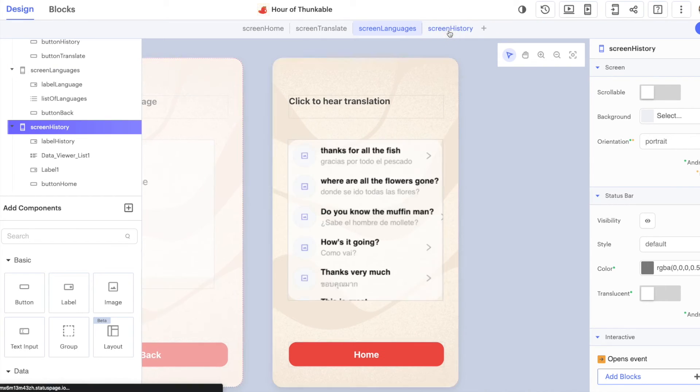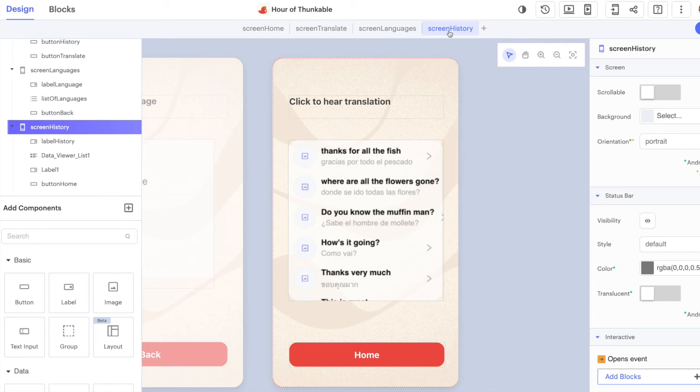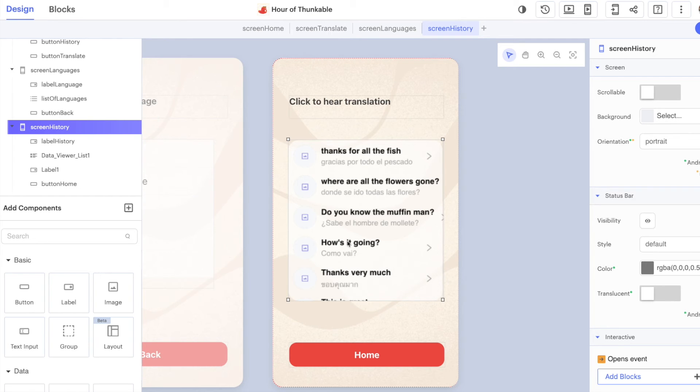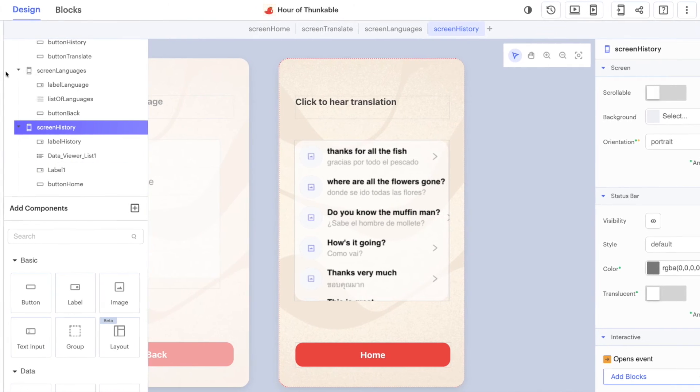The final thing that we're going to do is introduce the data viewer component. This is one of Thunkable's most powerful components, and we're going to connect it to a data source. This is essentially going to act like our database and store all of the translations that we've previously used.